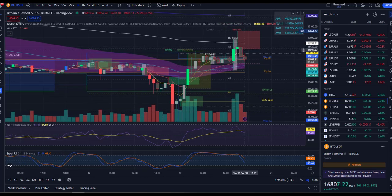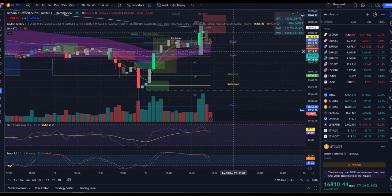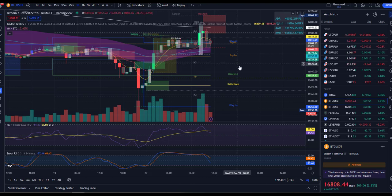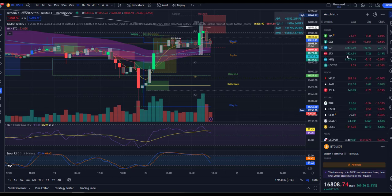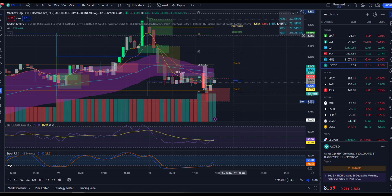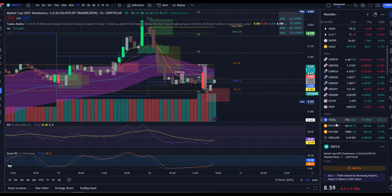Bitcoin has currently been rejected by VWAP. We're probably going back to retest this level just to recover this vector candle — we might even retest last week's low, just like USDT dominance will retest that last week high. If USD dominance rejects that level, then most likely we will go up tomorrow.